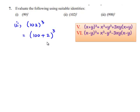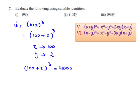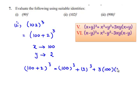Comparing the given expression with the standard identity, we can write x as 100 and y as 2. Therefore, 100 plus 2 whole cube can be written as 100 cube plus 2 cube plus 3 times of 100 multiplied by 2 multiplied by 100 plus 2.